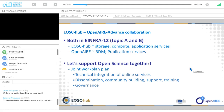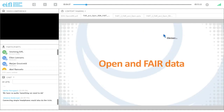Thank you, Ellen. Welcome also from me to this joint webinar. Giving a webinar like this is part of the collaboration agreement between the two projects, EOSCup and OpenAIR Advance, in the area of joint training and dissemination. Talking about open and FAIR data is also talking about a joint ambition.